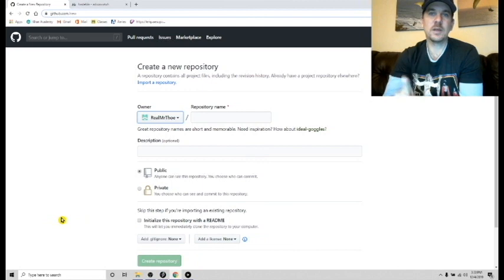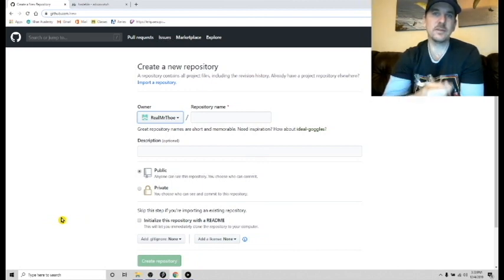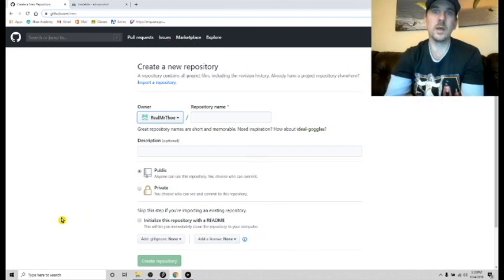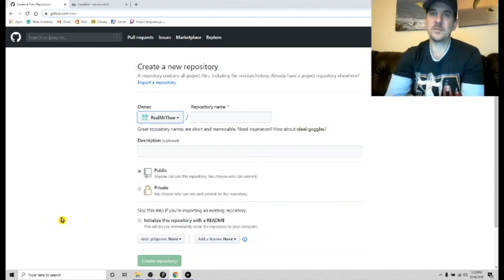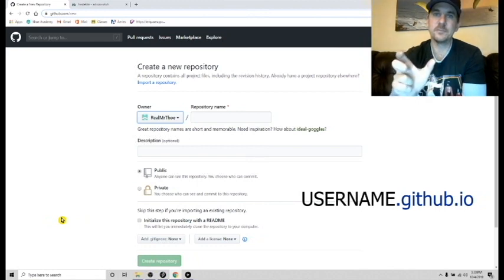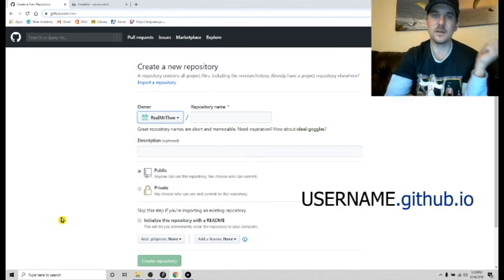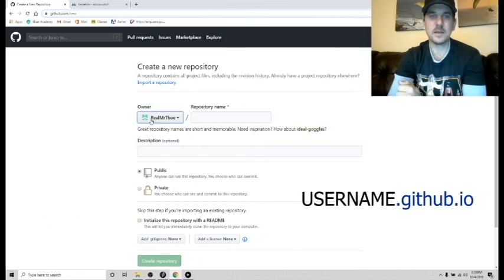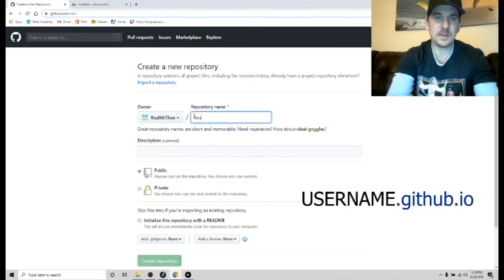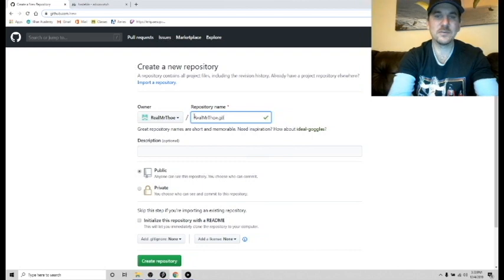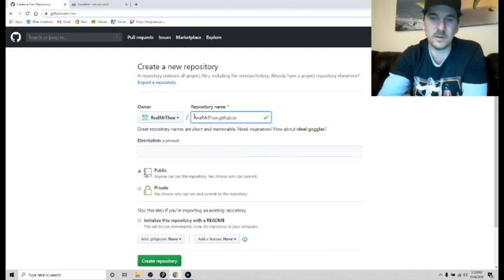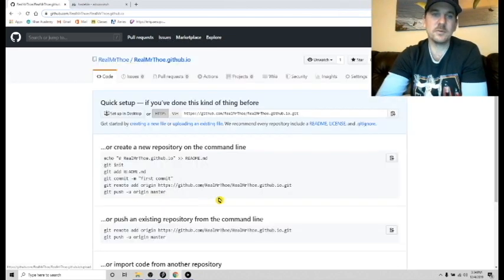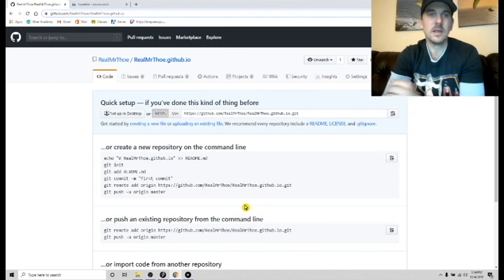However, I do want to point out the website that you're going to create using this GitHub account, because remember what we're doing is we're hosting our game on the web, which means we need a website. So GitHub does that for free. However, it must be titled your username dot GitHub dot IO. So in this case, my username is real Mr. Thope. So I'm going to type that out. You don't actually have to capitalize it because capitalization doesn't matter for URLs, but I'm going to go ahead and do that.